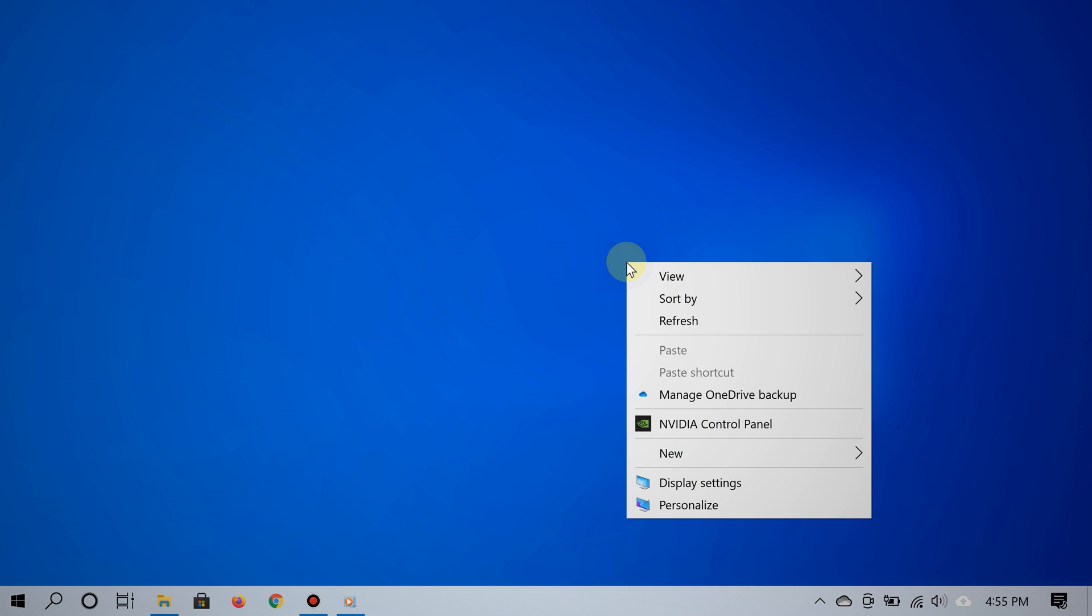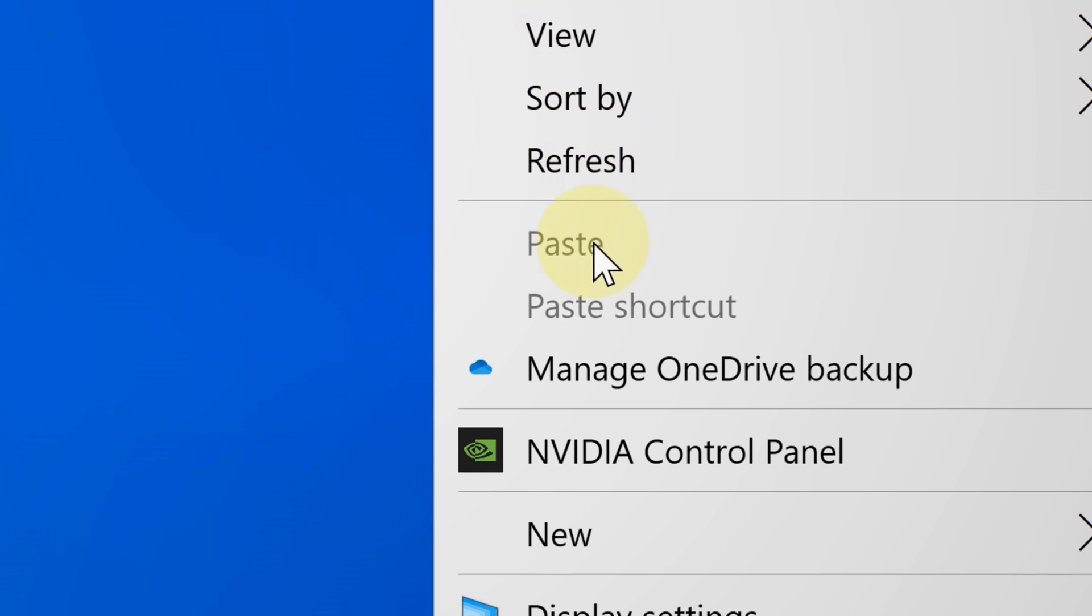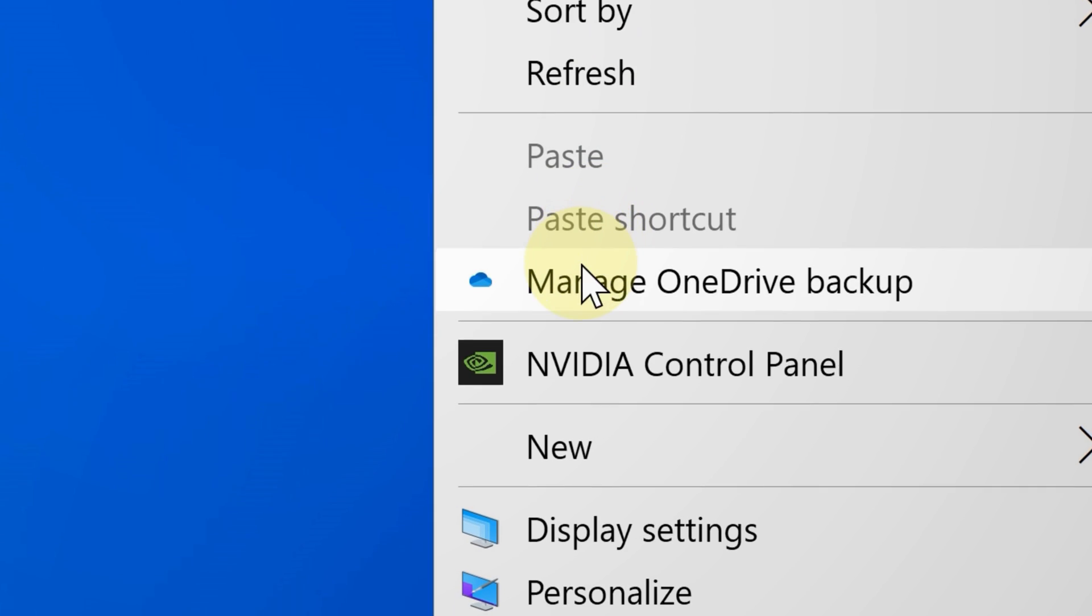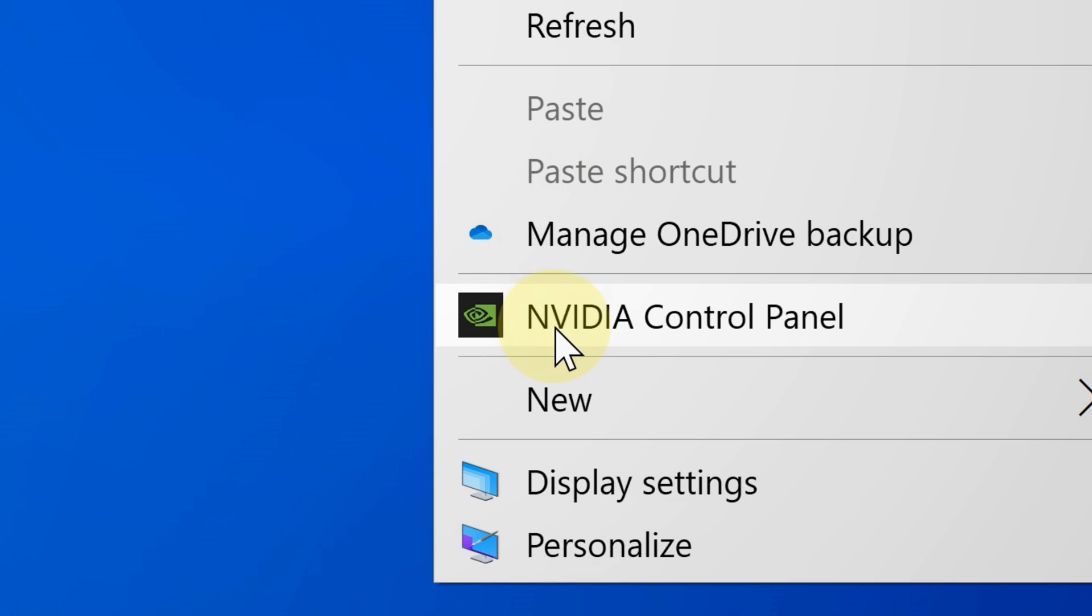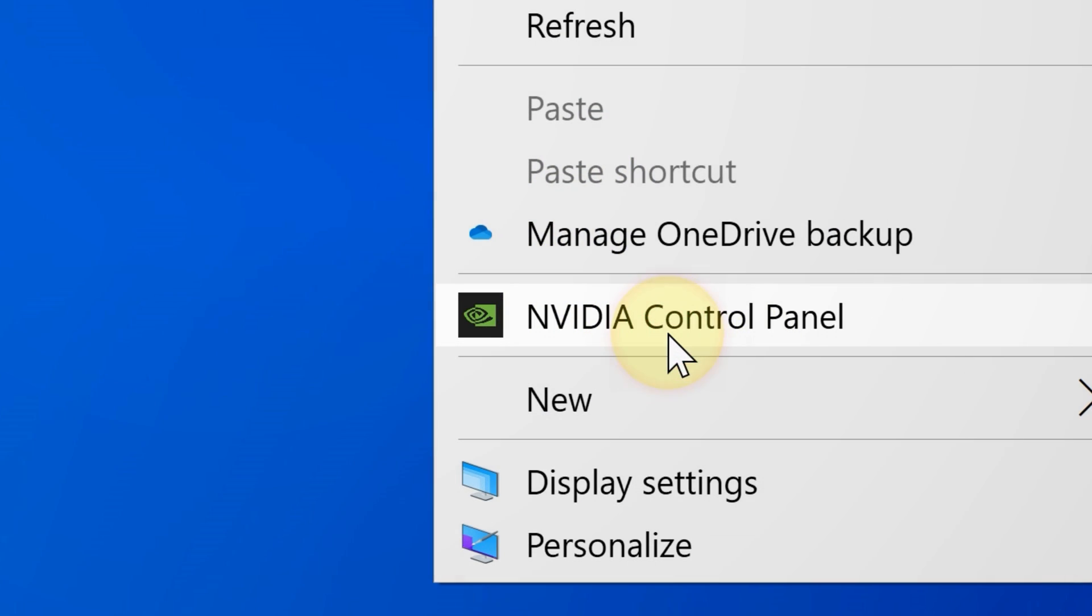Right-click an empty area on the desktop, or if you have a touchscreen you can press and hold that empty area, and then select the NVIDIA Control Panel.